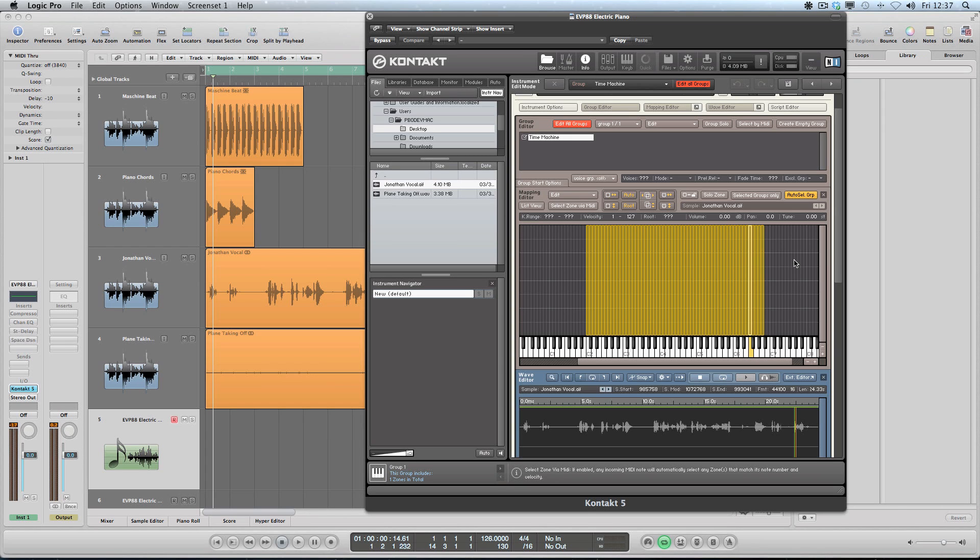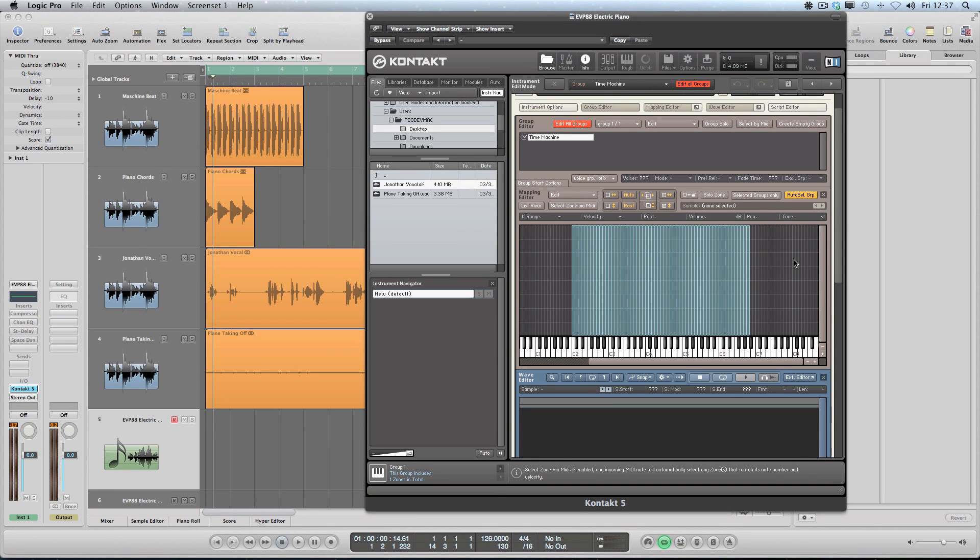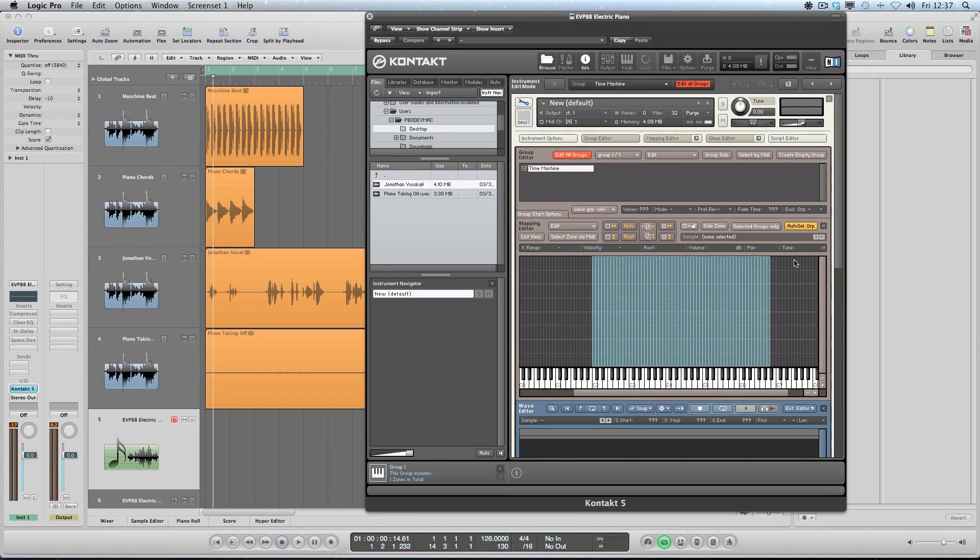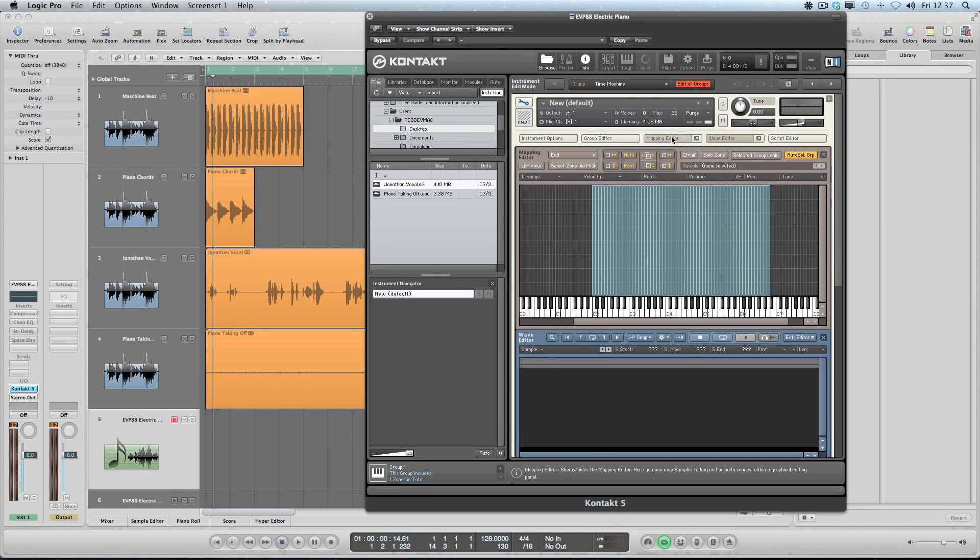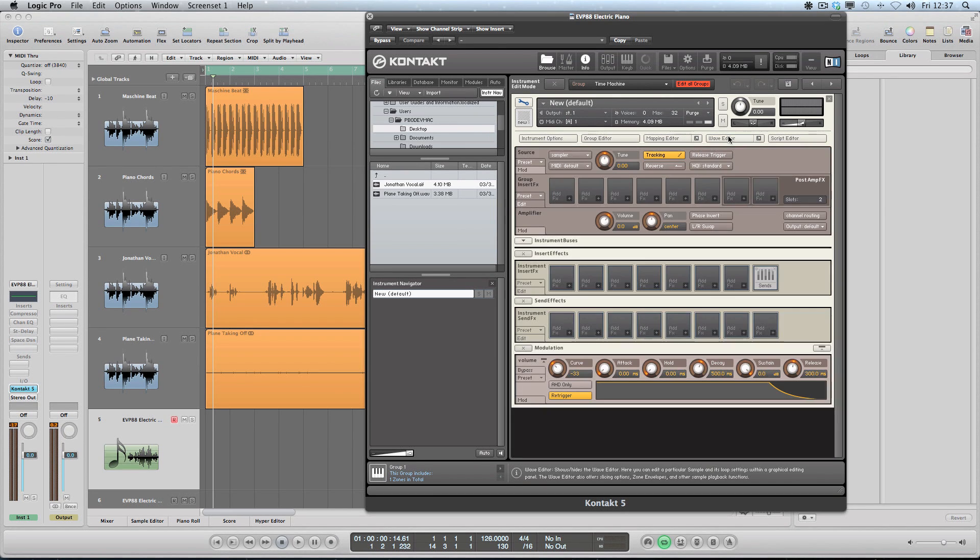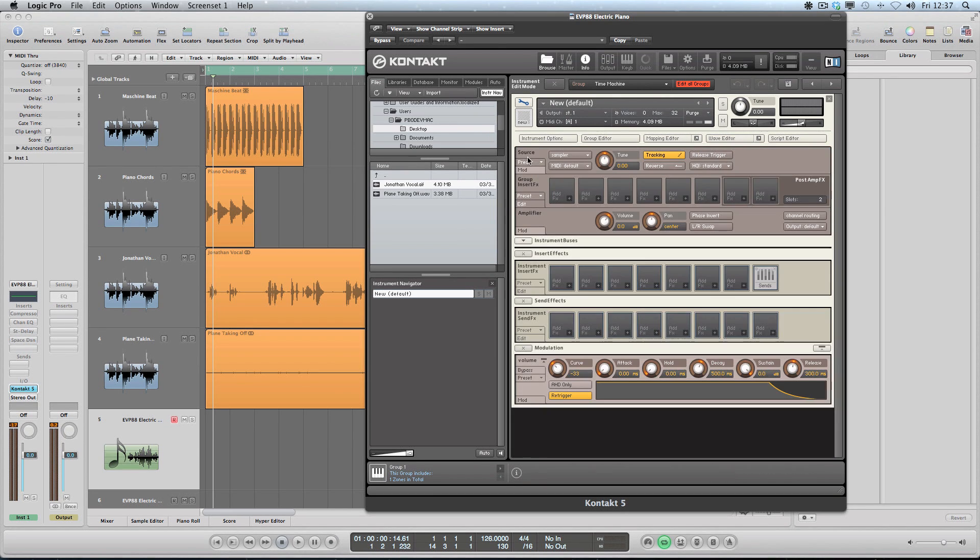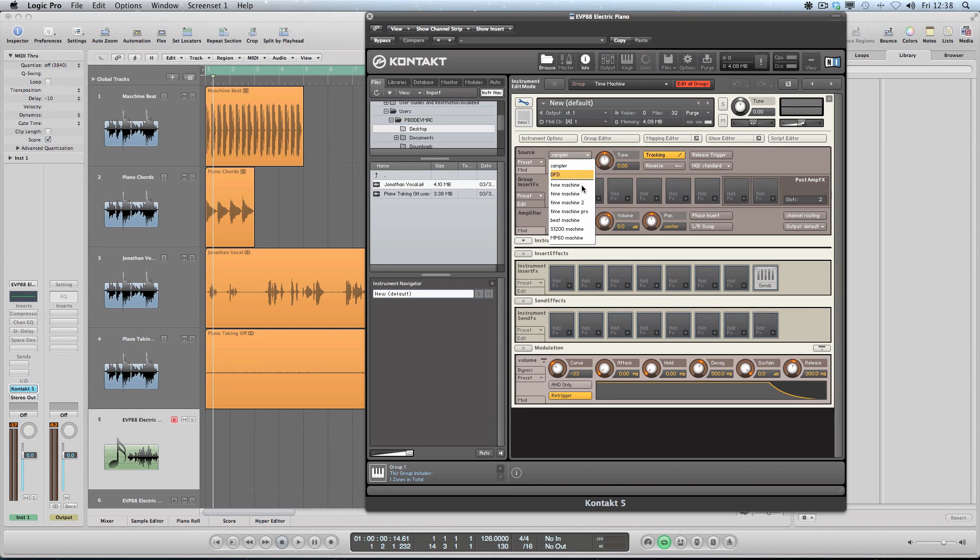So I've only got the time machine group, and every one of these slices are located inside the group. It's a very important part of Kontakt - you've got to understand. So groups allow you to process them all together, and I want that because I'm going to use the time machine on that complete group.